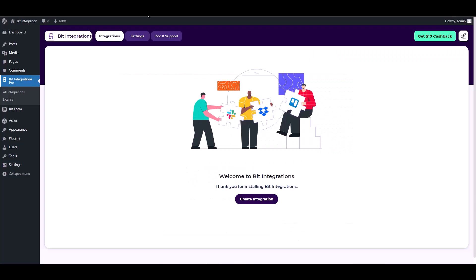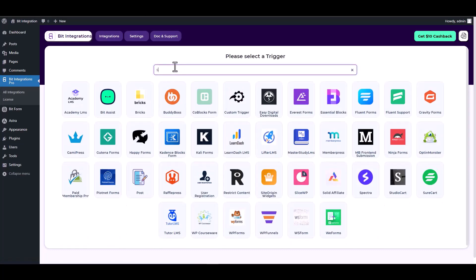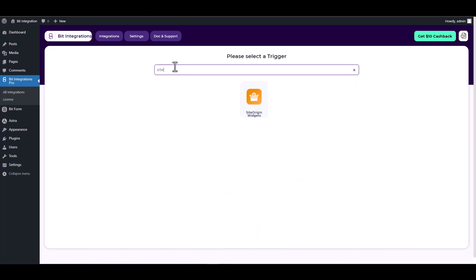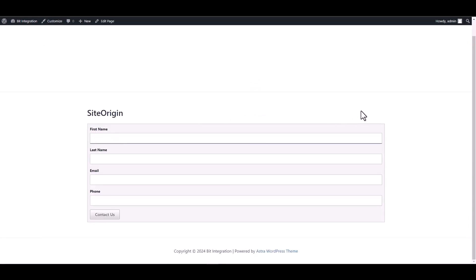Create integrations, search and select a trigger Site Origin. Now click on the fetch button, go to your contact form and fill it out to retrieve the data.